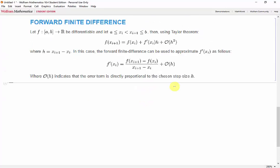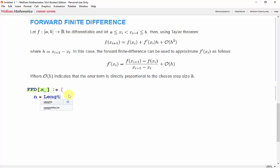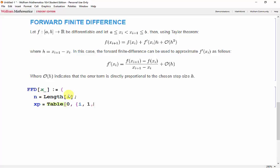Programming the function is very straightforward — we essentially just need to use the formula. We'll name this function ffd and input our set of data points. We'll need to get the length of our data points so that we can make another vector. We'll be storing our values in a vector, so we'll use the table function to define the vector beforehand, setting xp to a table of zeros as a placeholder. The length of our vector will be n-1, since the derivative can only be found up to the second last data point, so i will go from 1 to n-1.